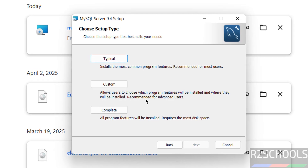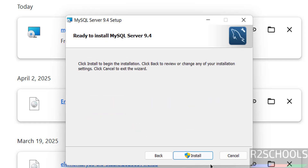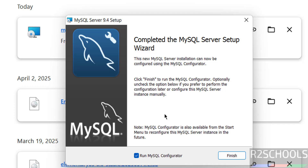Now we have to select the setup type. We have Typical, Custom, and Complete. I am going to select Complete, then click Install. The MySQL Server setup wizard is now completed. Keep the checkbox 'Run MySQL Configurator' checked, then click Finish.